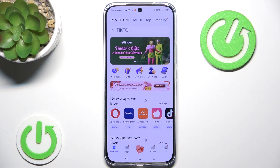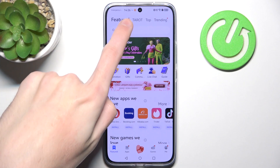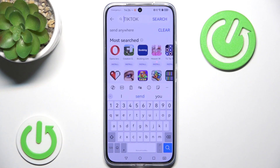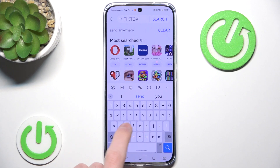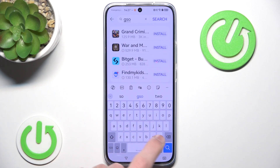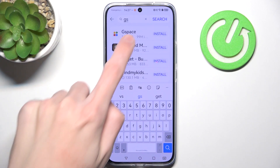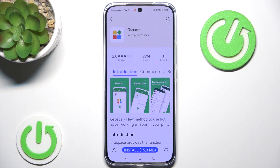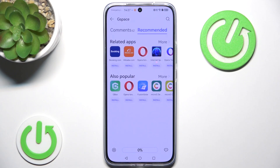So we go to AppGallery, go to our search bar, and simply type Gspace. We click install and after a while Gspace should be installed.